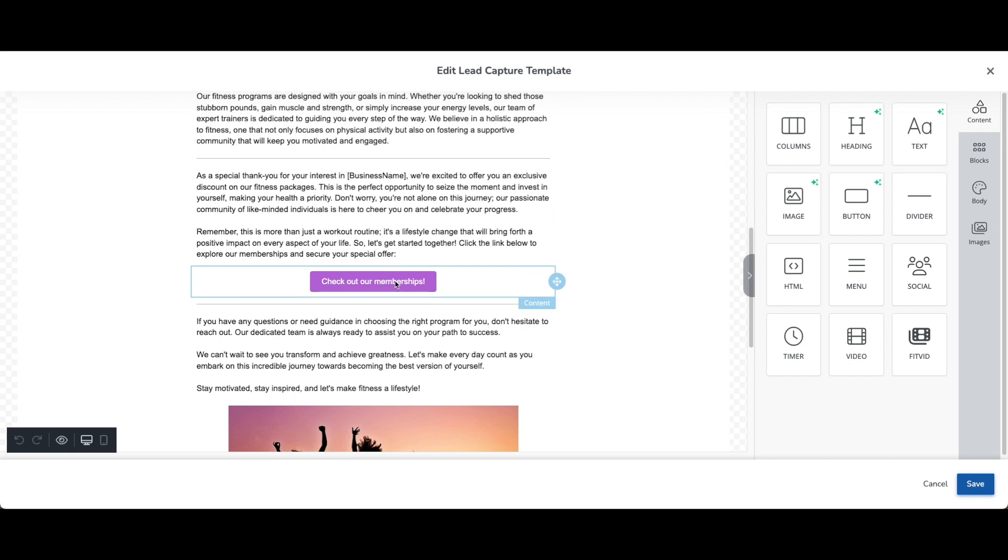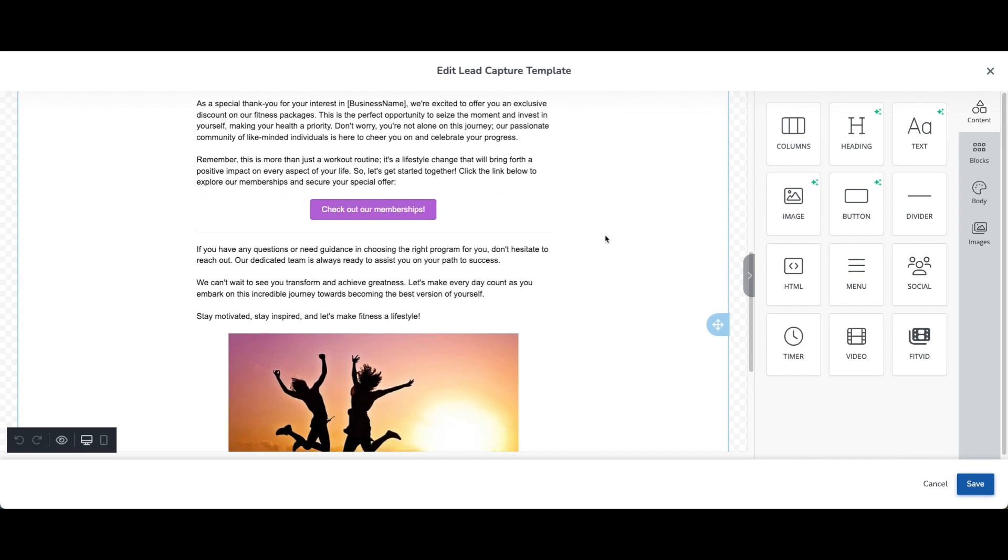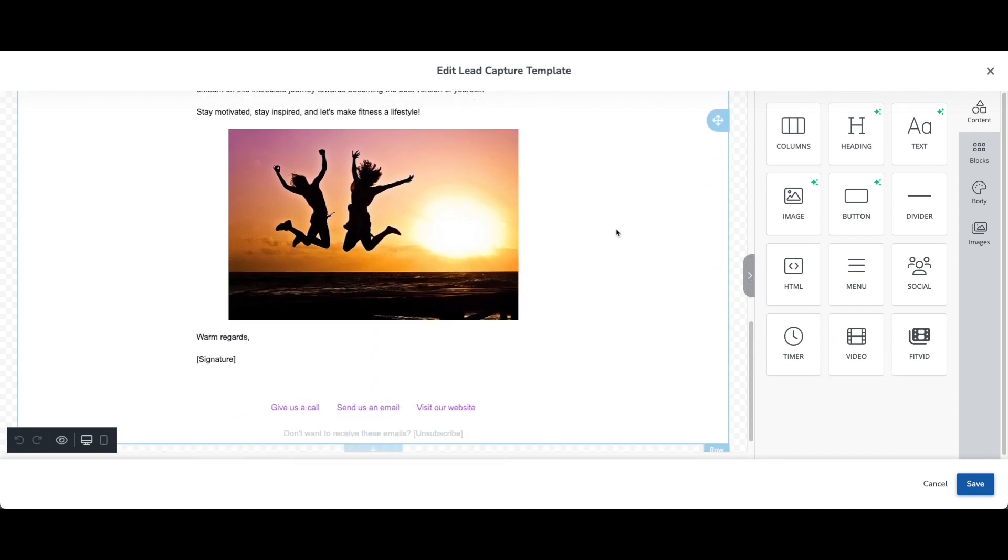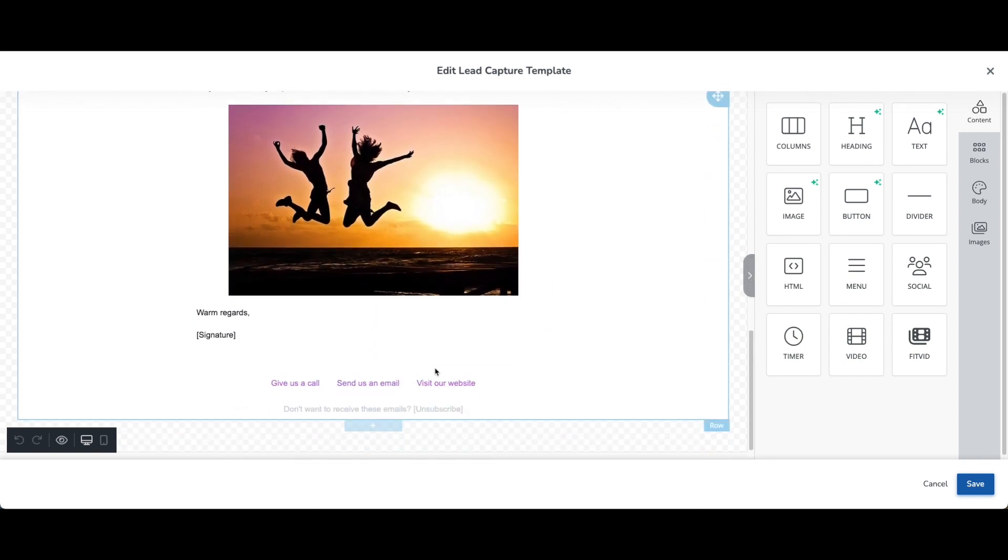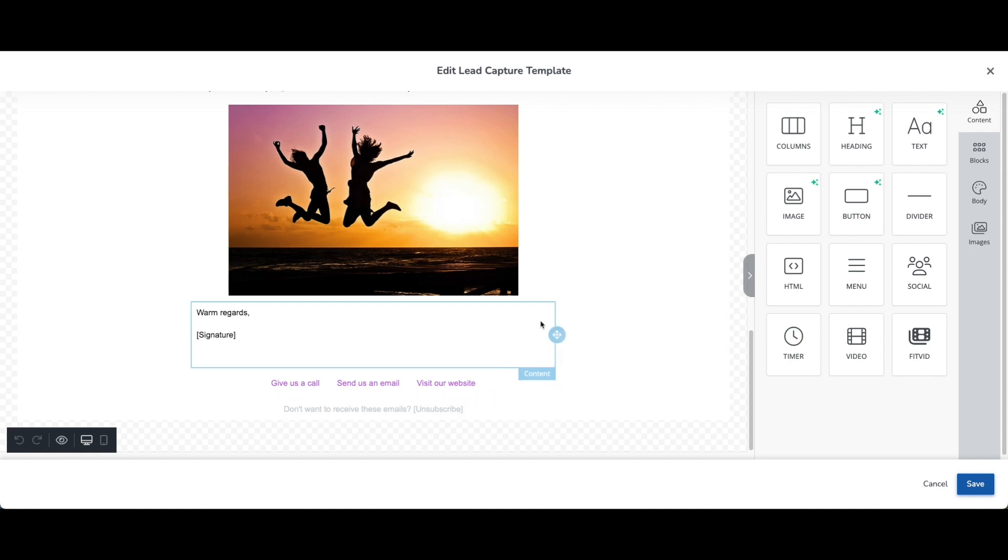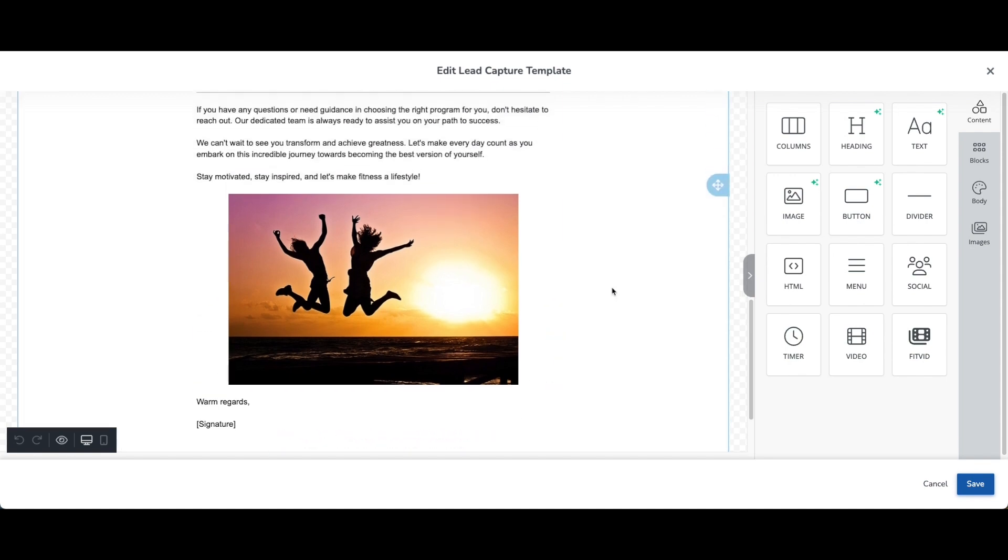I added a button that takes clients right to our memberships page in our online store. I added some images and then I also added a menu at the bottom so clients can tap on this to dial our phone number from their cell phone. They can send us an email right from whatever email client they're using or they can be taken right to our website and I made sure to include the unsubscribe link as well.